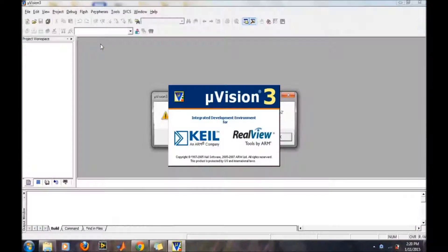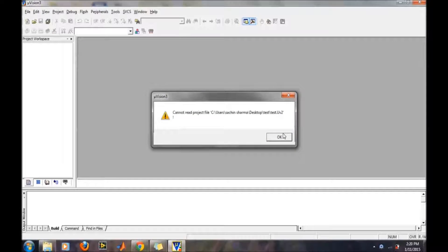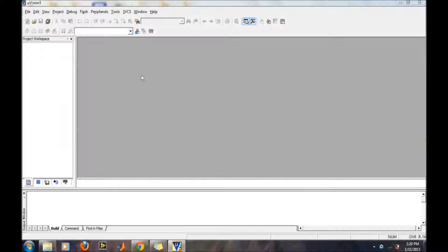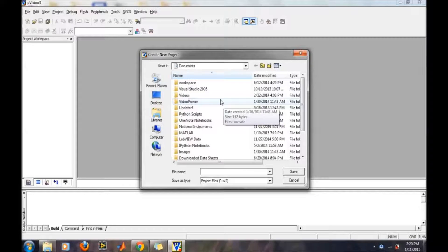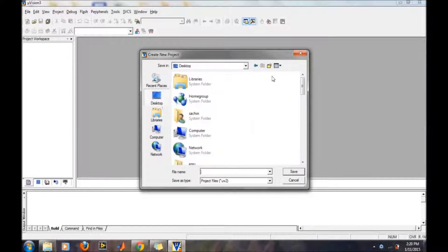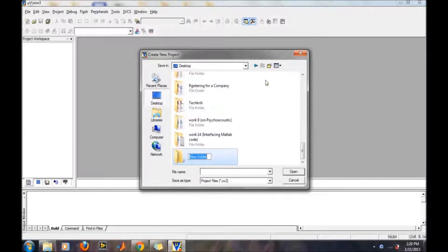Open Keil. In Keil, first we will create a project. Because Keil creates many additional files, we want to keep all those files into one folder. So first we will create a new folder at the designated location where we want to create our project.